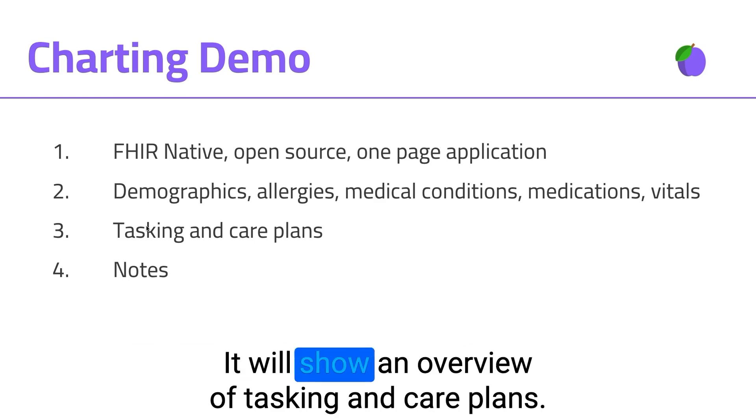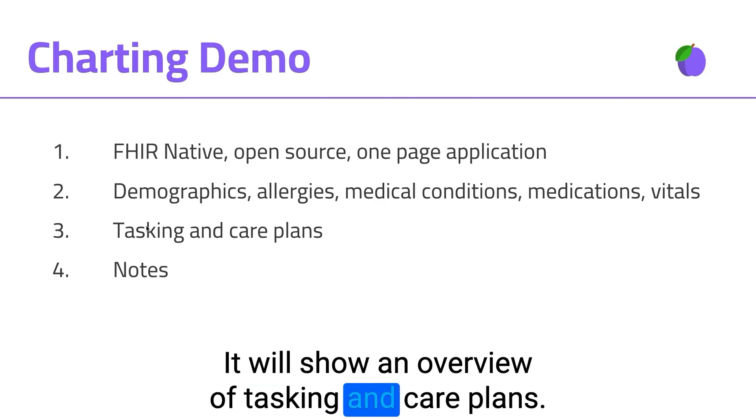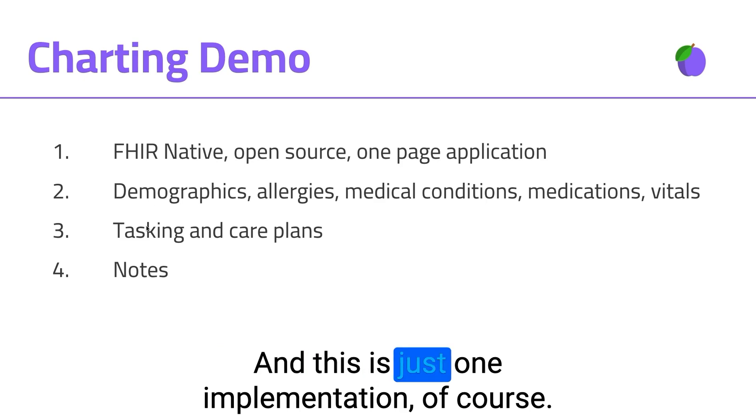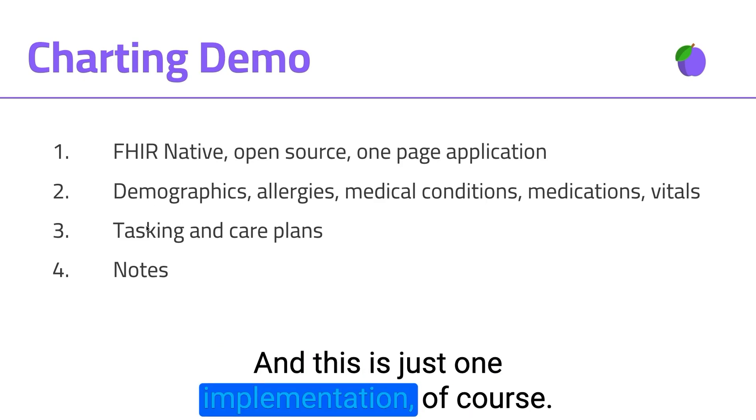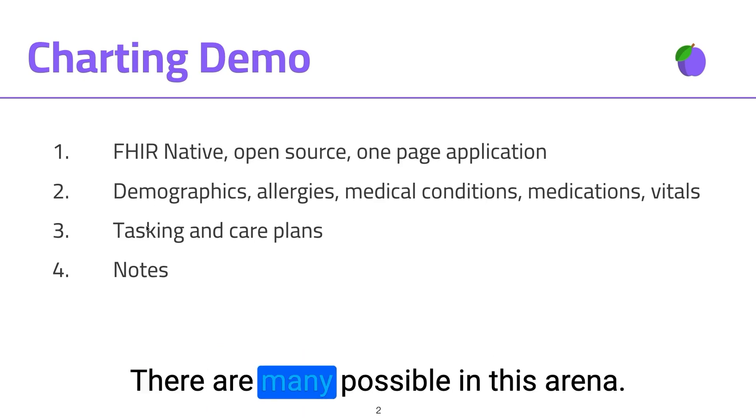It will show an overview of tasking and care plans. And this is just one implementation, of course. There are many possible in this arena.